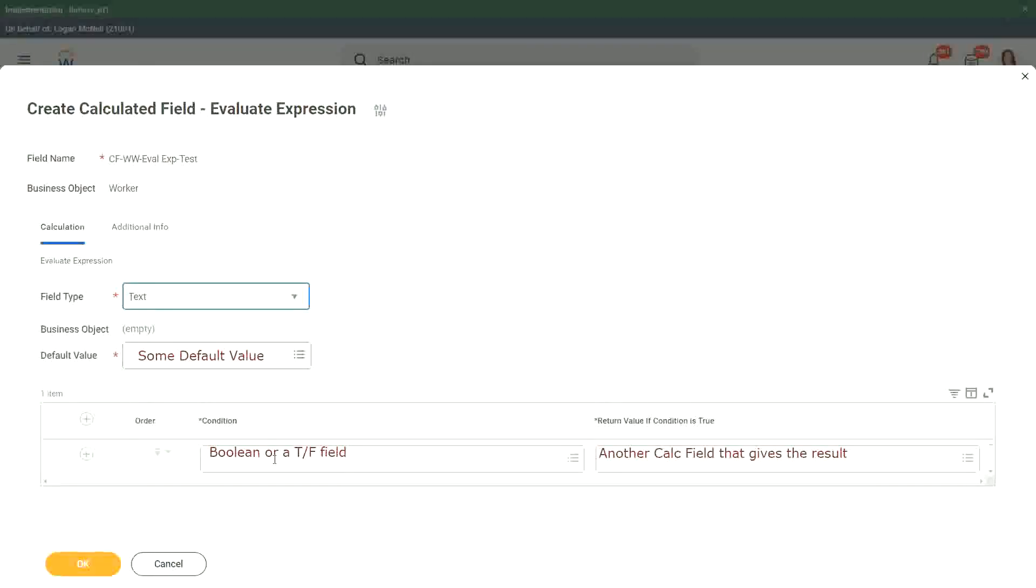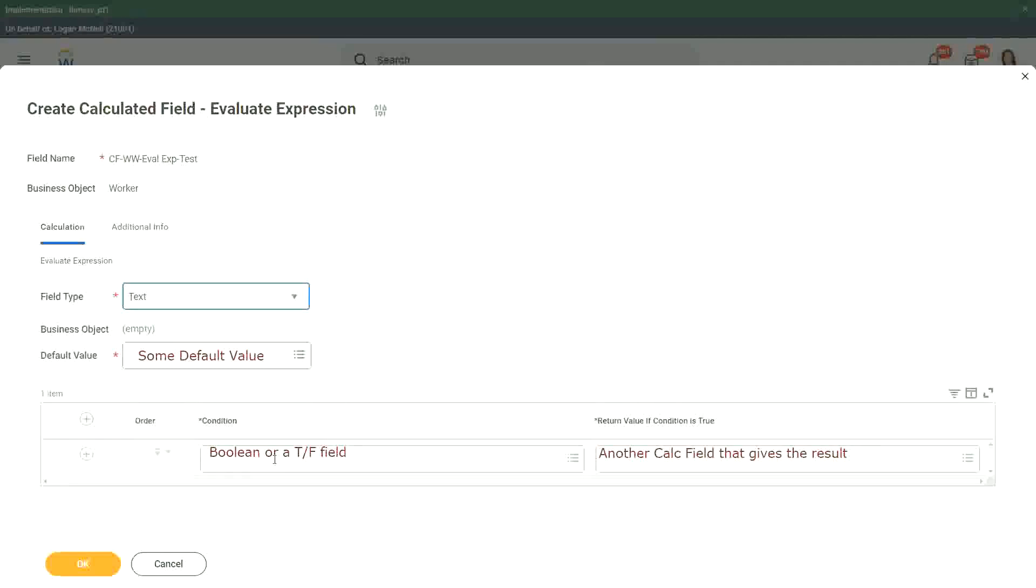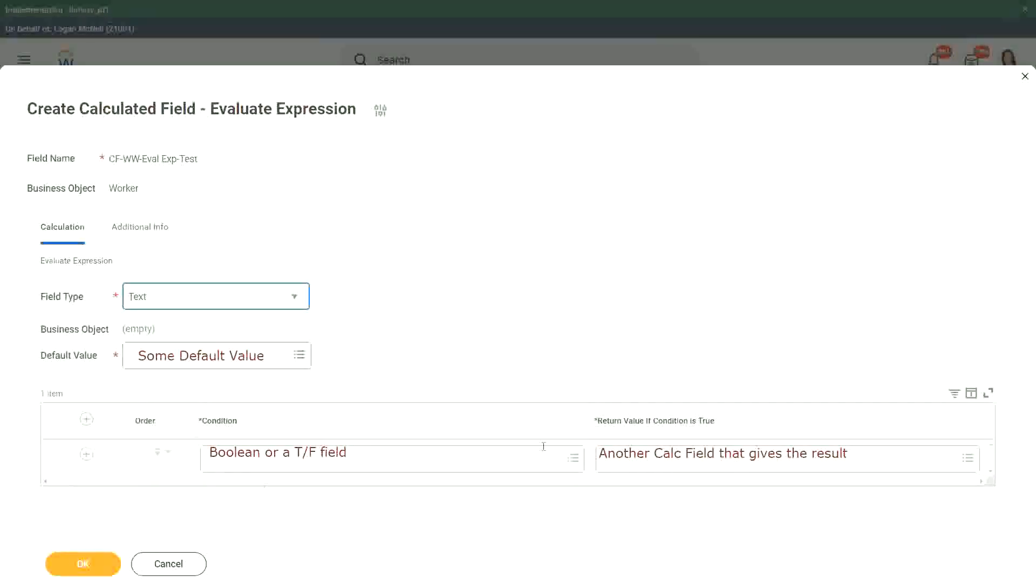Right, because then that reduces a lot of calculations, and it makes your overall performance much, much, much, much better. Okay, so yes, that is what you should aim for.